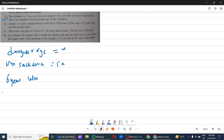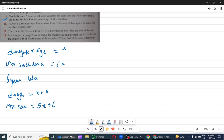6 years later, she will be 3 times as old as her daughter. So 6 years later, daughter's age is x plus 6 and Mrs. Sachdeva's age is 5x plus 6. According to the question, 5x plus 6 is 3 times her daughter.